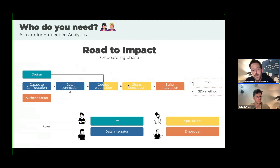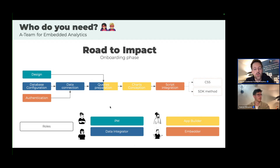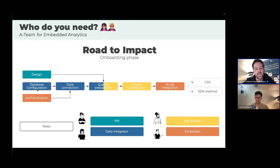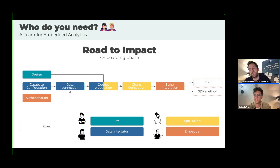Having the same person as app builder and data integrator is better for a first project because you have a lot of back and forth and don't need to align across teams. For second and third projects it doesn't matter as much, because everyone already knows how to design and configure properly. So: four roles are needed, and for the first project, combining app builder and data integrator in one person helps deliver faster.